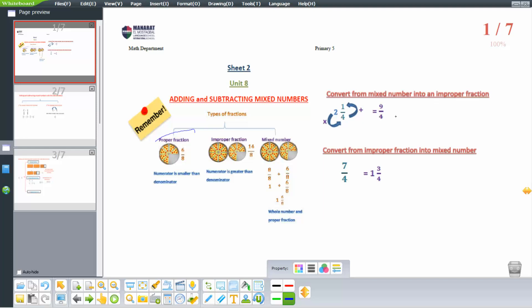To convert from a mixed number into an improper fraction — for example, 2 and a quarter — we multiply 2 times 4 equals 8, then add the numerator 1, so 8 plus 1 equals 9, and keep the denominator as it is.